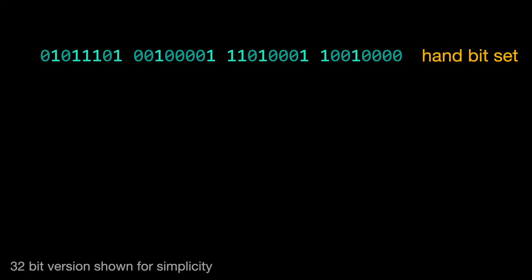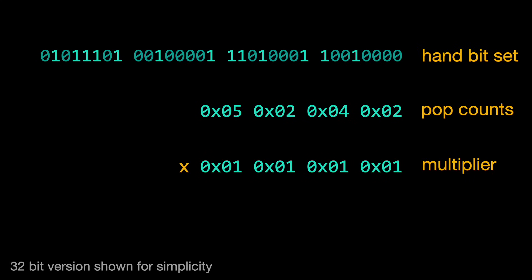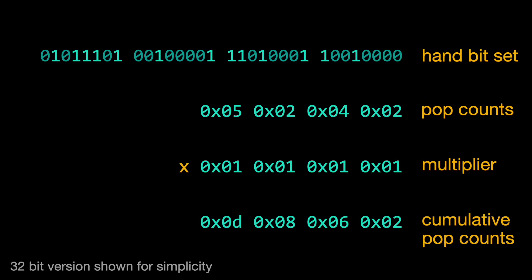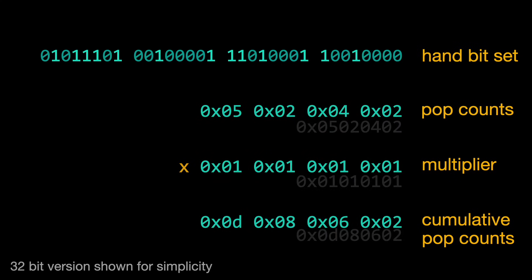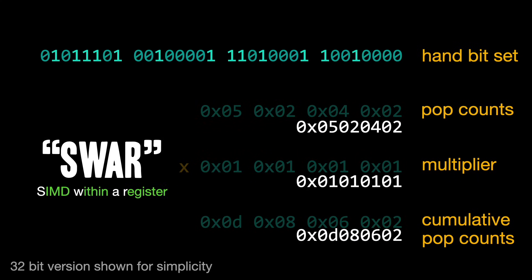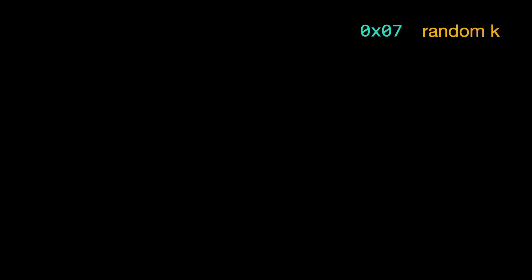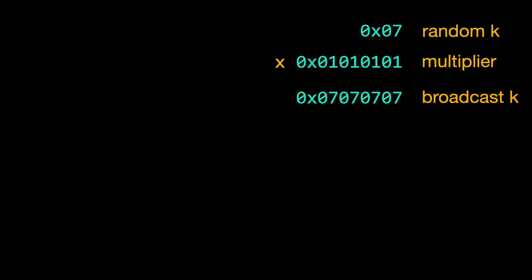The first thing I do is that I take the bytewise pop counts and I multiply them by a vector of ones to get a cumulative pop count. I actually do most of these steps using general purpose registers. I'm thinking about the data as bytes and integers at the same time. In the next step, I take my randomly generated number k, and I multiply it by that same vector of ones. This broadcasts its value to every byte.